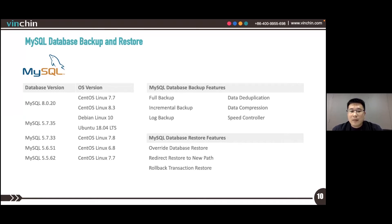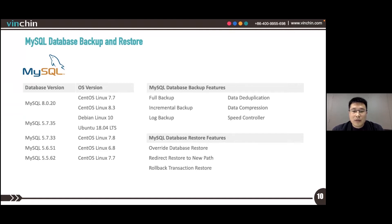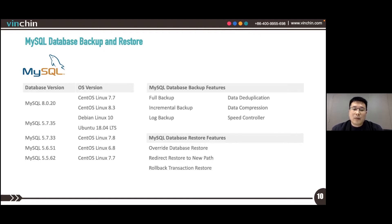Some advanced backup options, including data deduplication, data compression, and backup speed controller are enabled with MySQL backup.